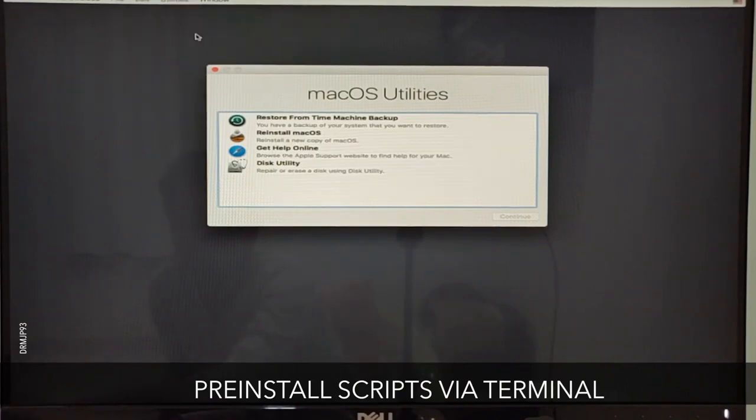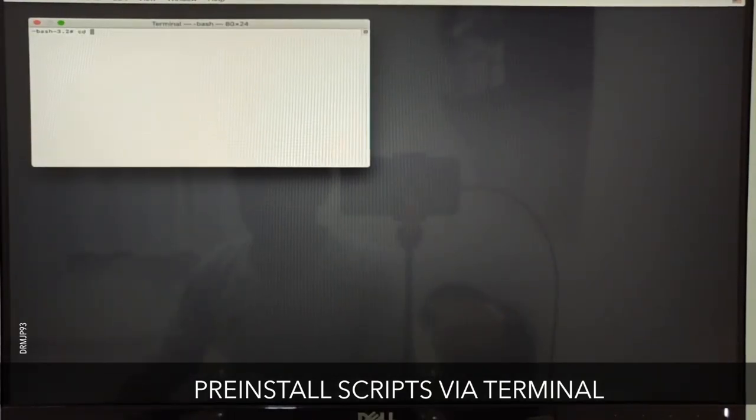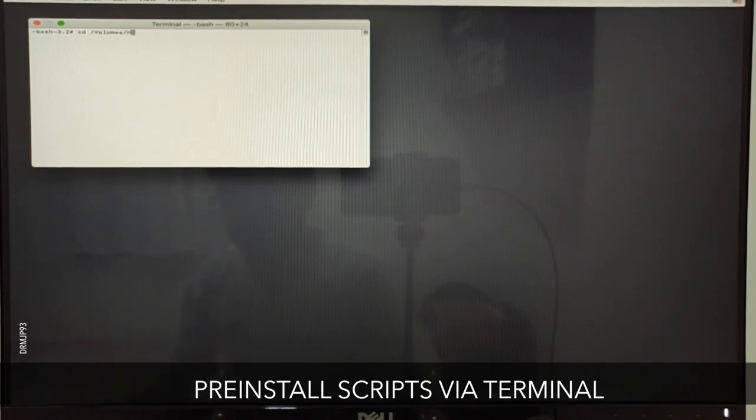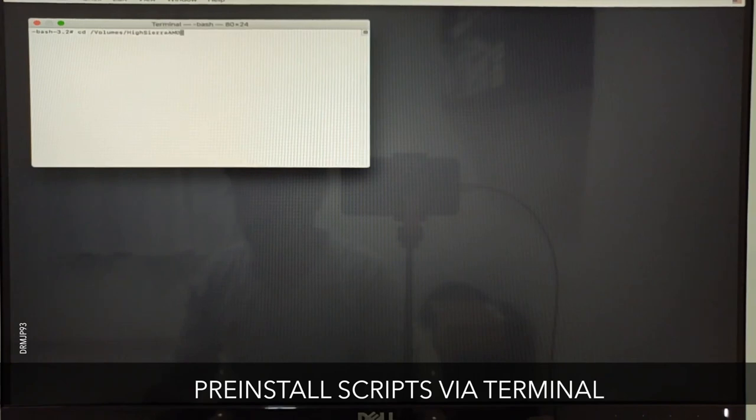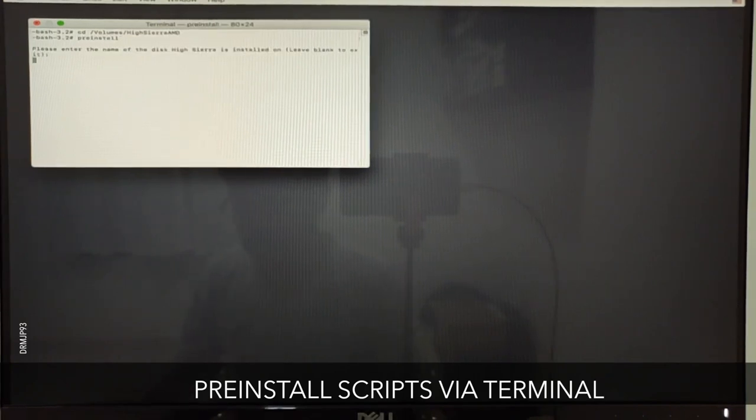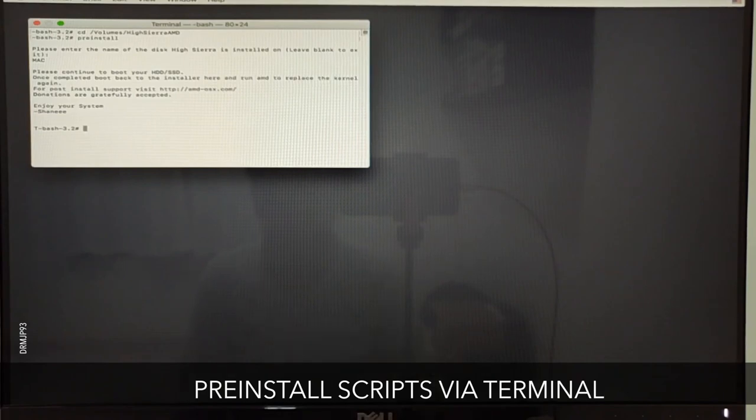After booting up, open Terminal and enter the preinstall command which I've mentioned in the description below. Once you've entered the command, specify the hard drive on which we're installing macOS. For me my hard drive was named MSE Mac, so do it accordingly. Now exit Terminal and restart the system.